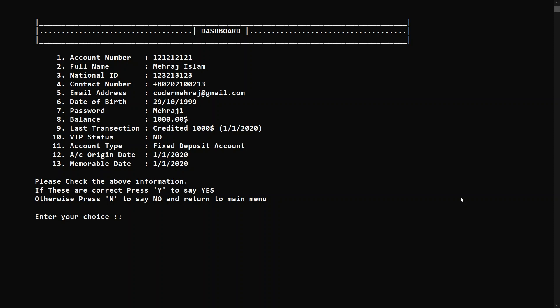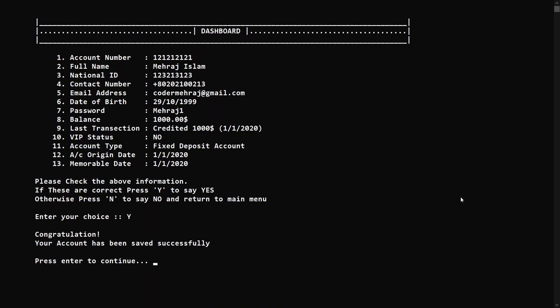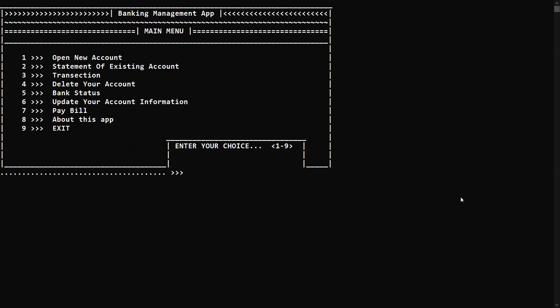After giving all that information you'll have a dashboard where you can see all your information and verify whether it's correct or not. If it's correct press Y for yes; if not, press N for no. Let's press yes and save the account. It says the account has been saved successfully — press enter to continue.